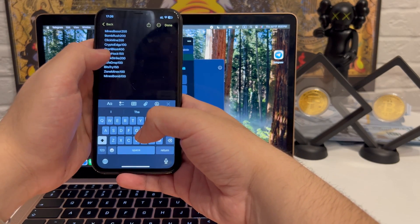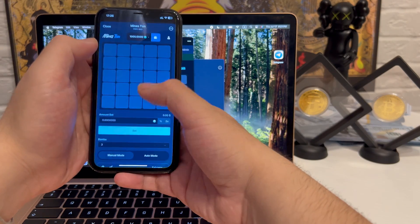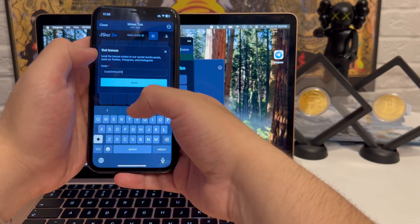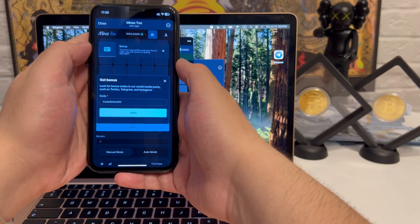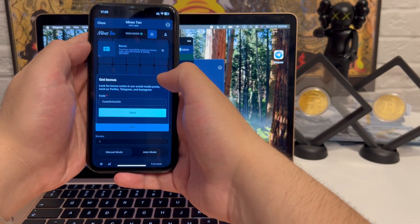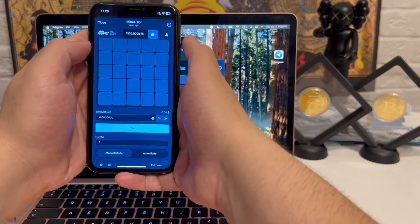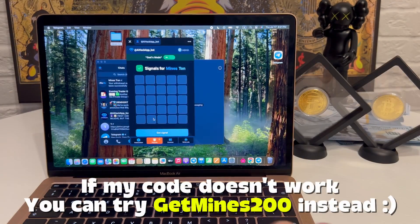Next, the promo section. I enter the code, hit confirm, and it activates right away. No errors, no lag. If this one doesn't work for you, check my other videos. I usually drop working codes there.